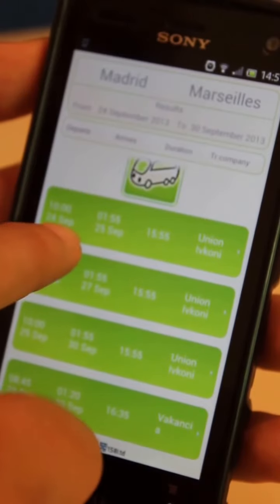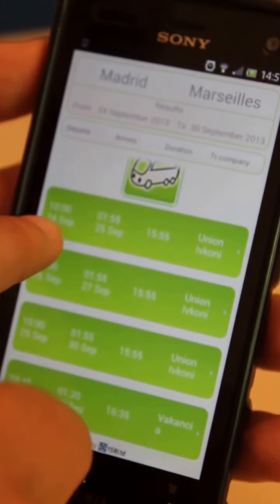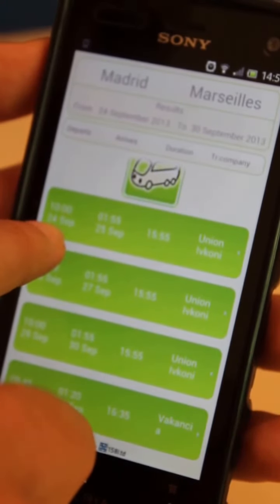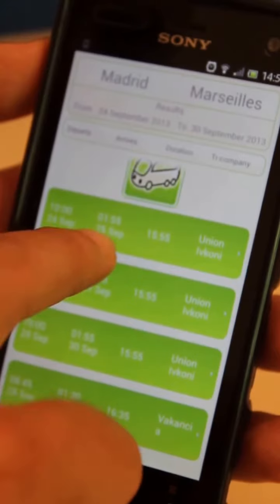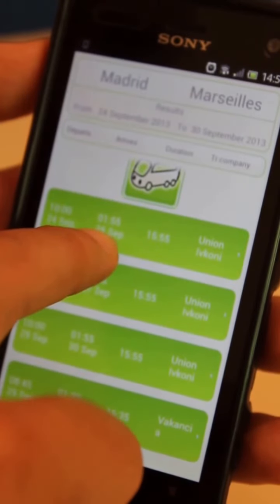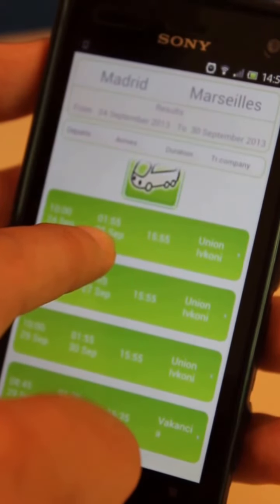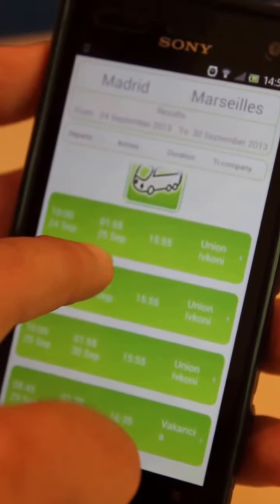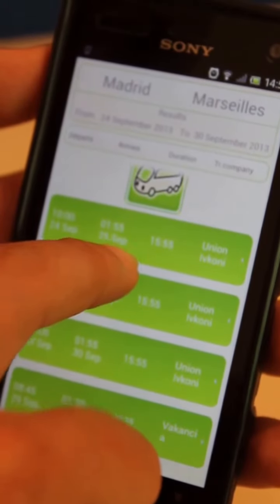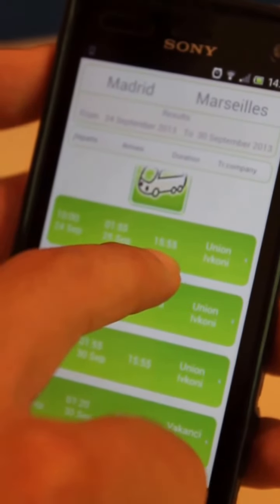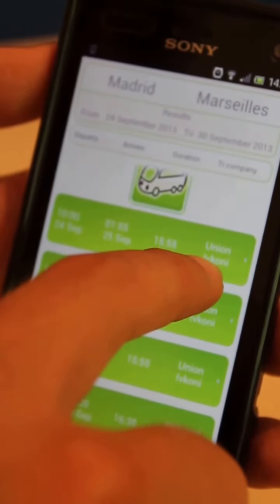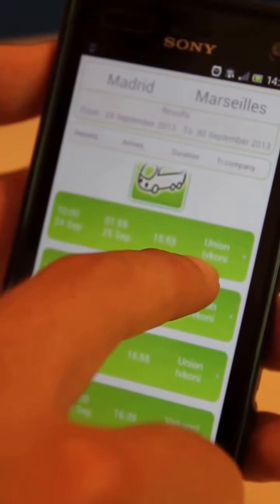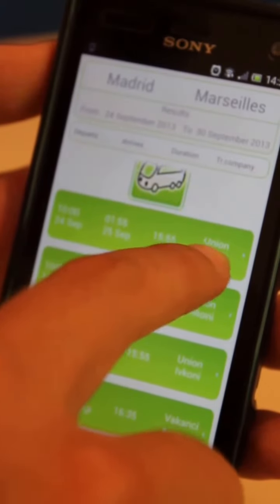And if we look at the first one, there is a bus departing at 10 a.m. on the 24th of September from Madrid and arriving in Marseille at 1:55 p.m. on the 25th of September, with a duration of almost 60 hours and operated by a transport company called Union Ifconi.